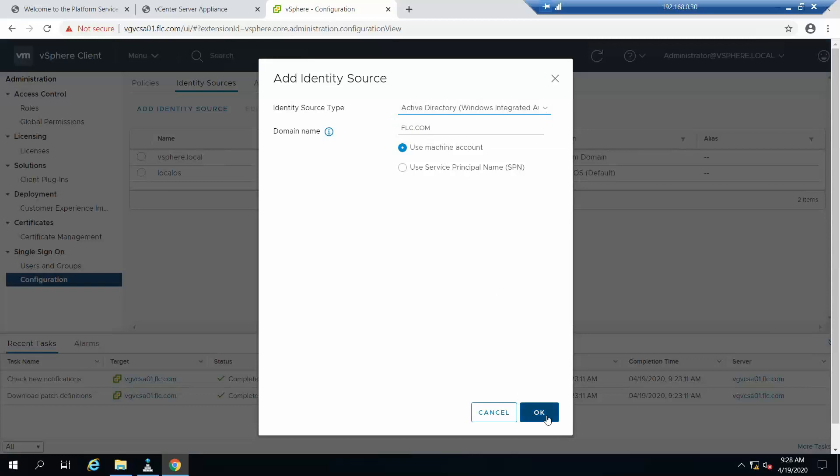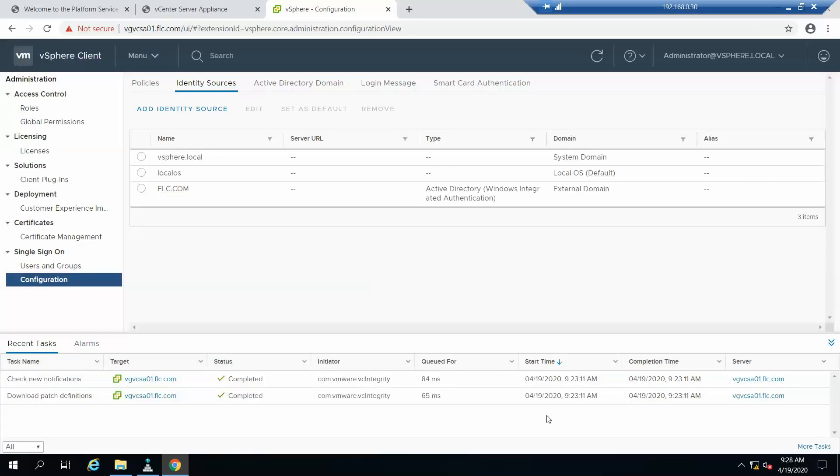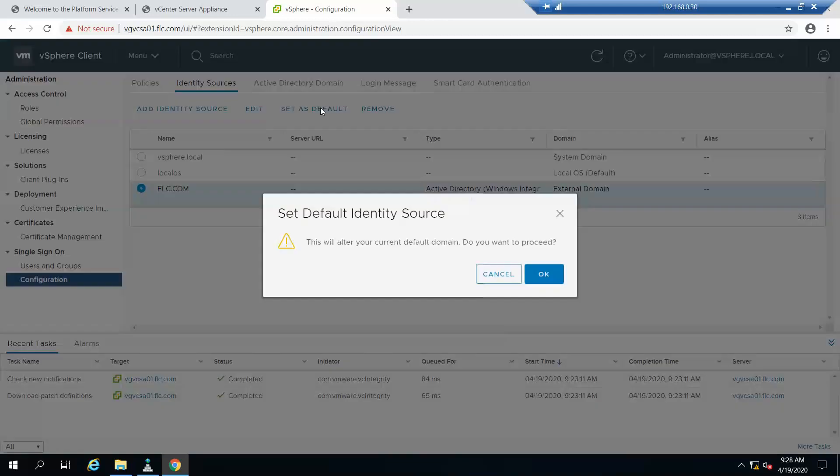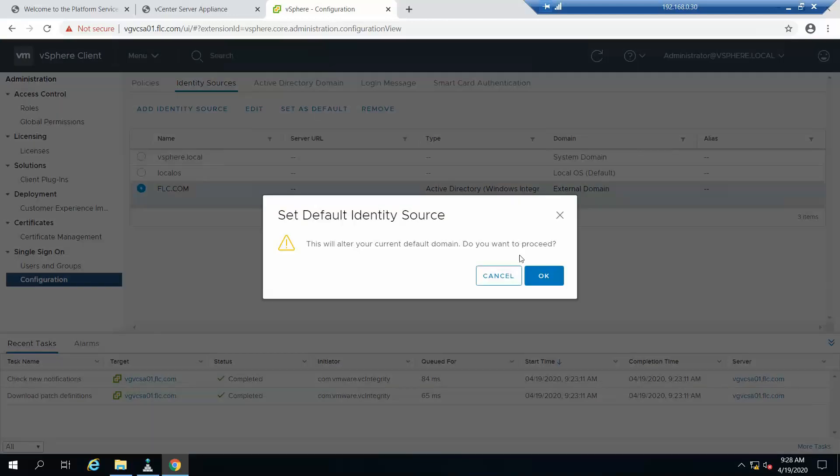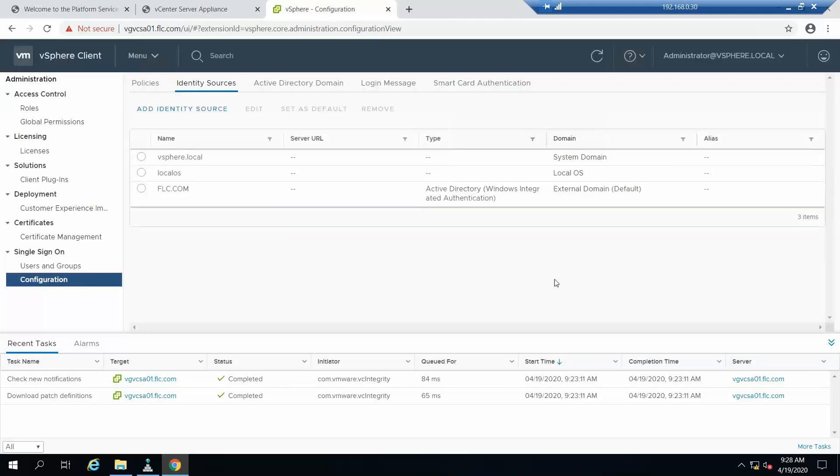I'll just click okay. It is added now, so we will set it as default. Till now vsphere.local domain was the default one. Now we'll make flc.com the default.